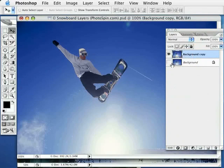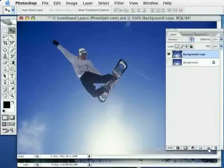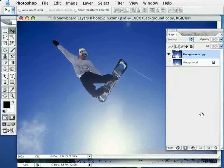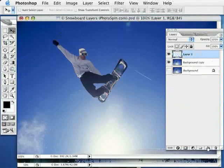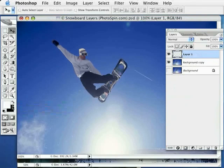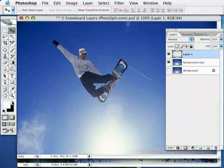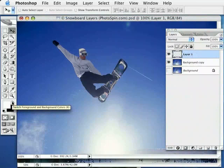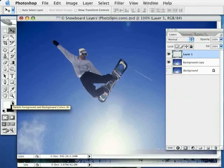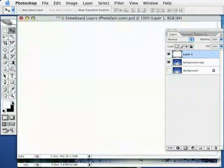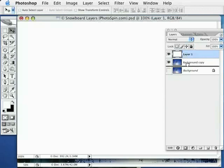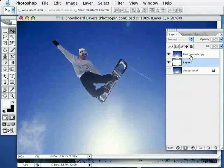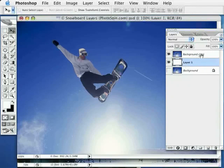I'm going to turn off the visibility of our original background, and I'm going to click the new layer icon once again, move over to my color picker, set white as a foreground color, and do an option delete or alt delete on the PC to fill that layer with white. I'm then just going to drop that layer in behind my copied background layer in my layers palette.